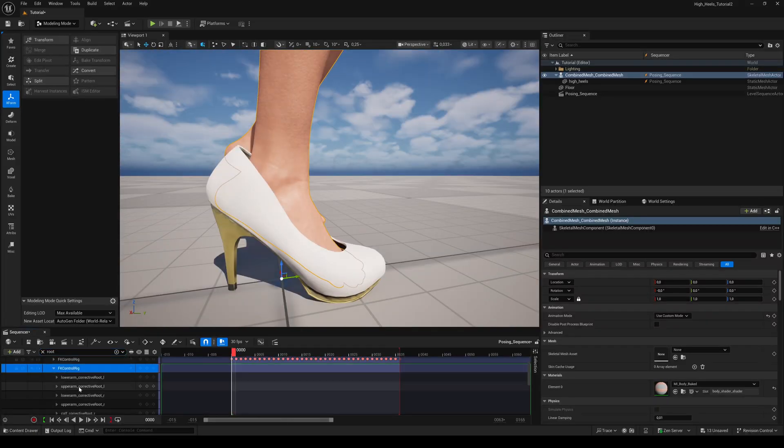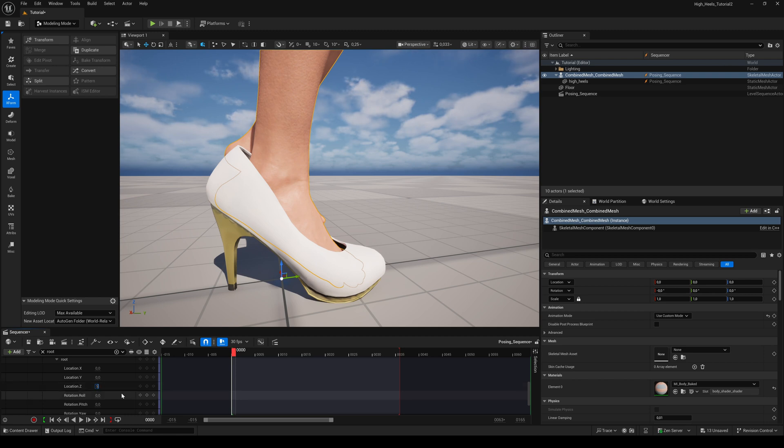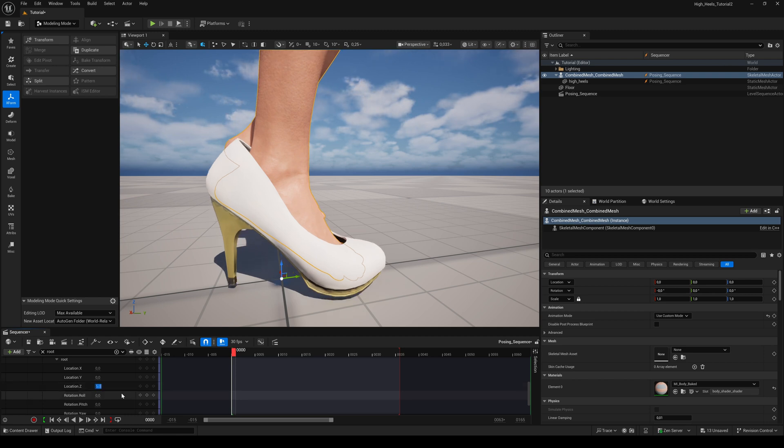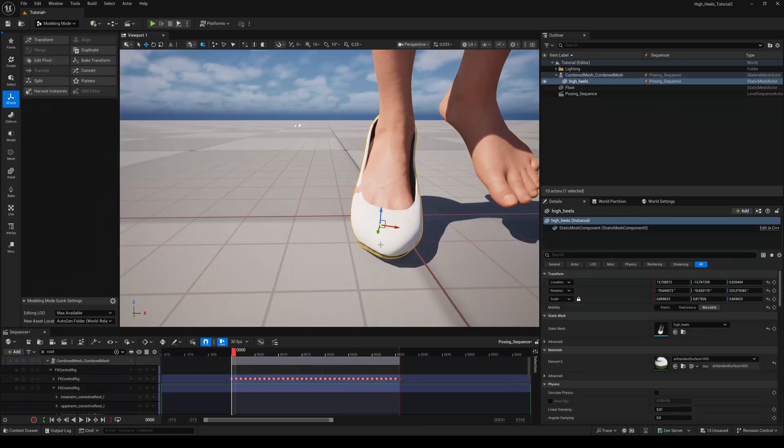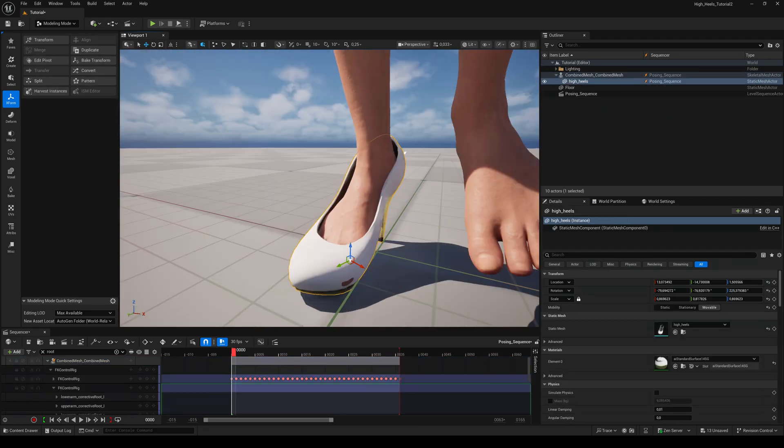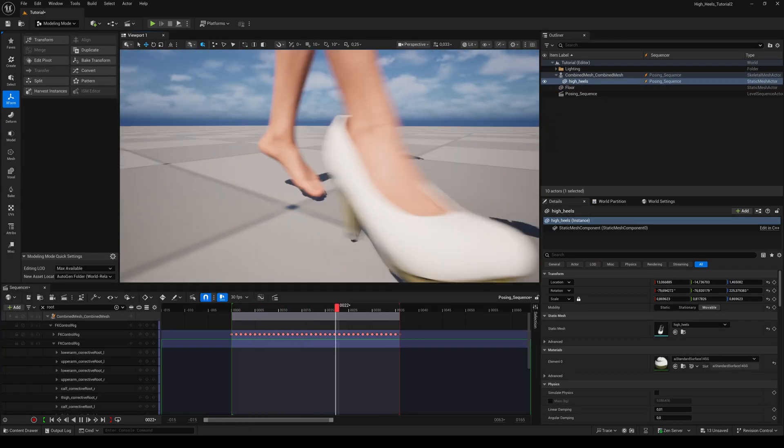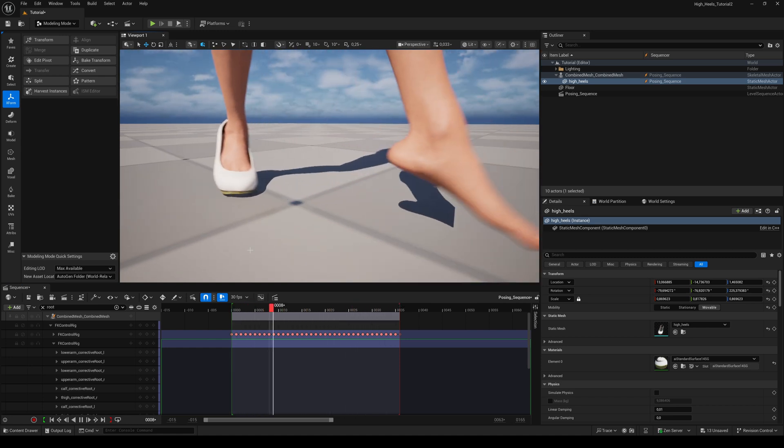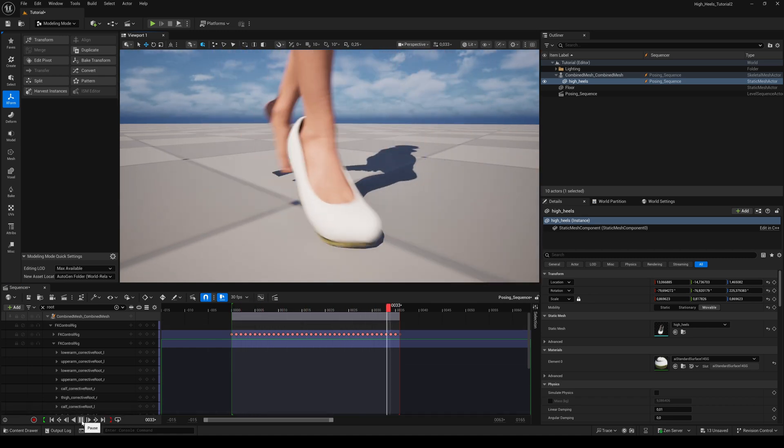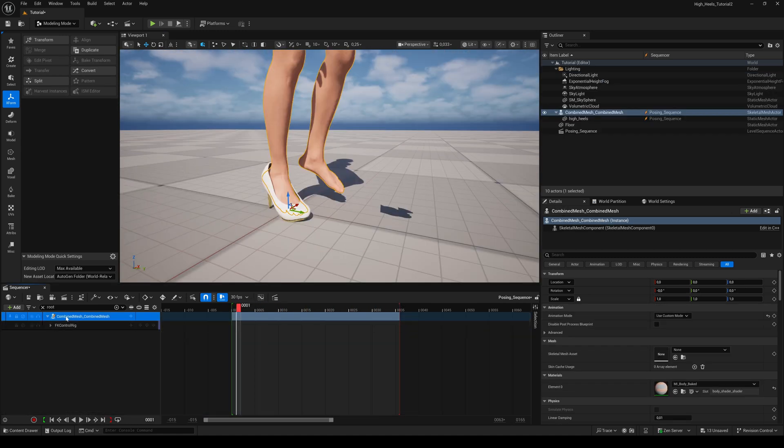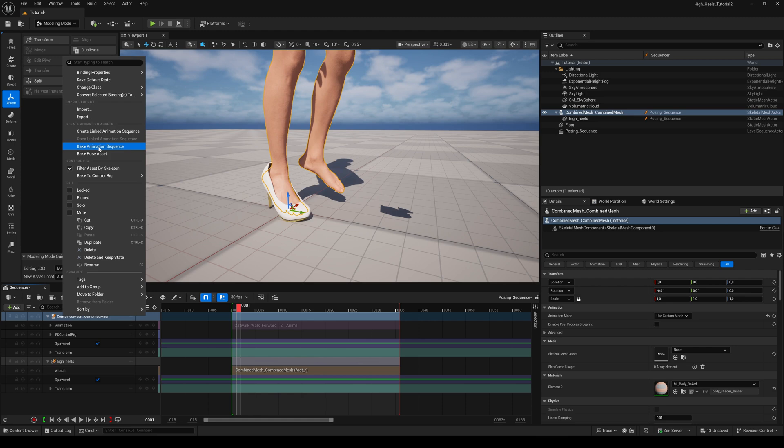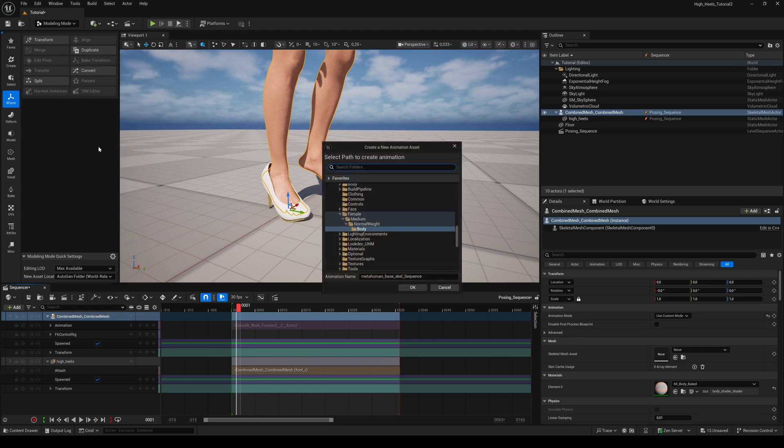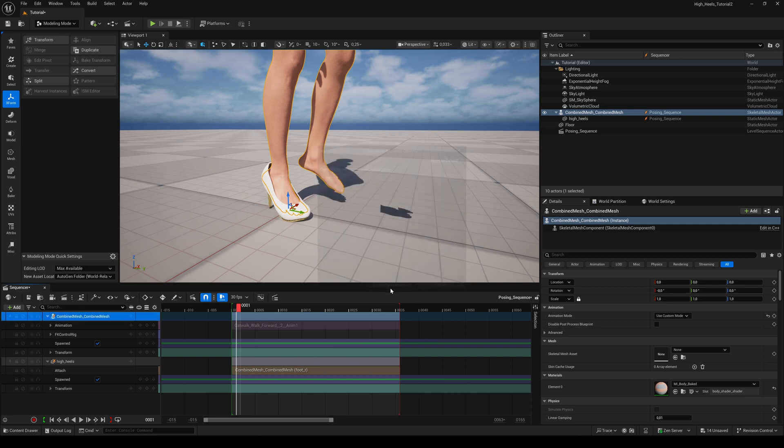If necessary, you can adjust the height of the metahuman with the z location of the root bone even more or less. Play back the animation any time to check for clipping. When you are satisfied with the result, right-click on the combined mesh in the timeline and go to Bake Animation Sequence. This animation we can use inside the creator plugin later. Choose our animations folder, hit OK and then Export to Animation Sequence.